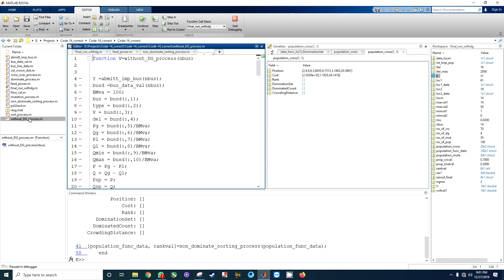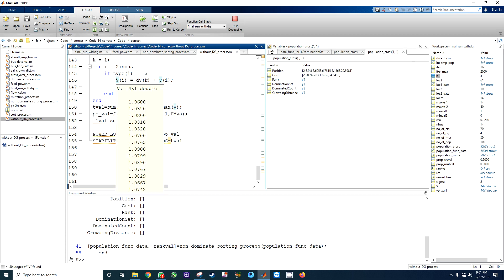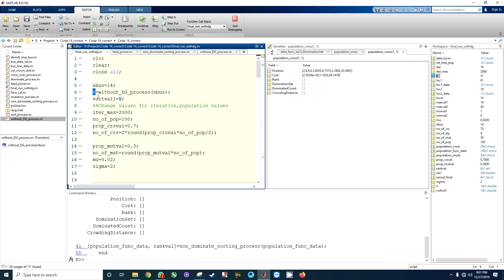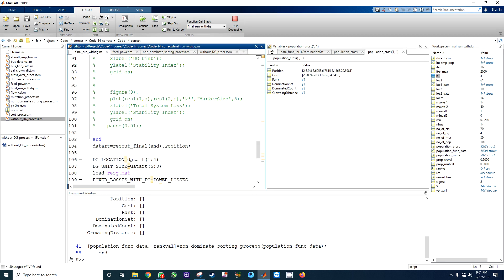Let me open the file without DG — that gives us v. Let's check what v actually is: it displays power loss without DG and stability index without DG. When it executes, it saves power losses at each bus, and v is here.